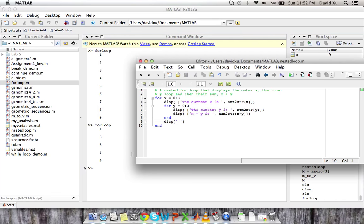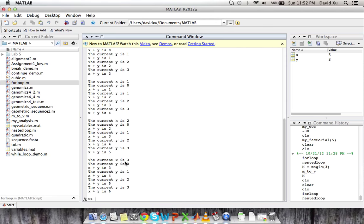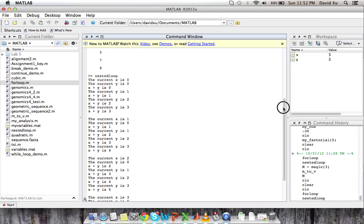So let's save this as nested loop. Replace. Let's see what we get. So let's see what our loop actually gave us.